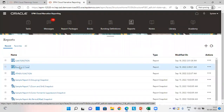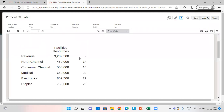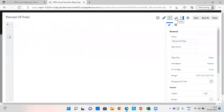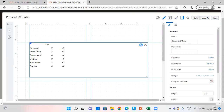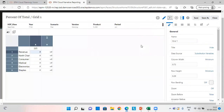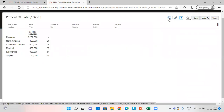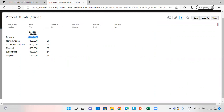Now let's go and check the percent of total function. In this report, I have the revenue from various entities: North Channel, Consumer, Medical, Electronic, Staples, and the 110 entity. I have the amounts. Let's check first and then I'll explain the formula. So this is the total revenue from North Channel, Consumer Channel, Medical, Electronics, and Staples. This is the total amount, and these are the percentages.